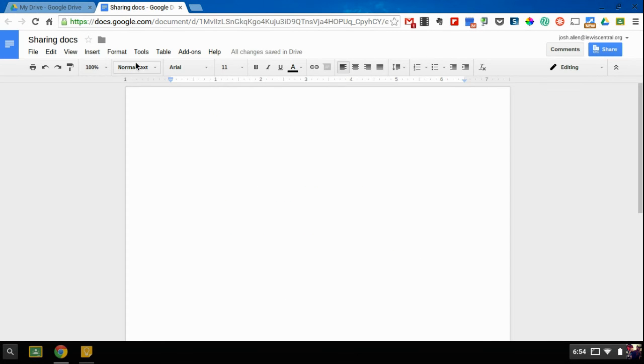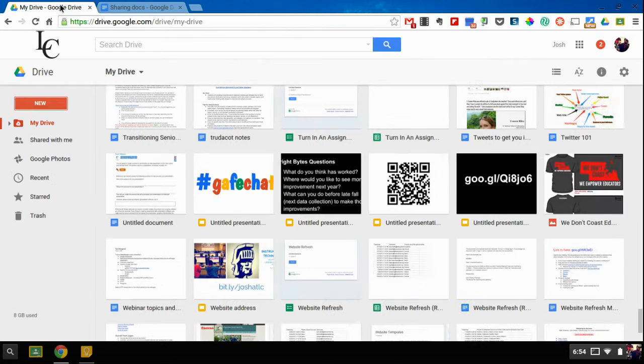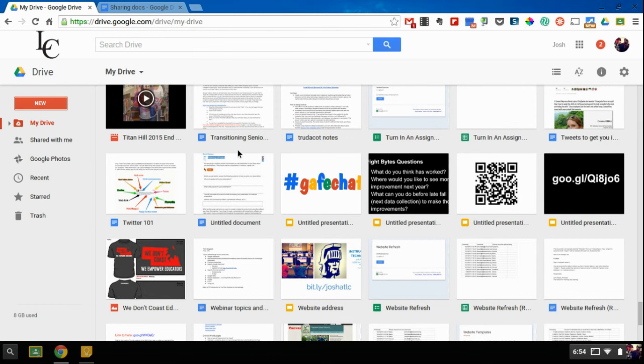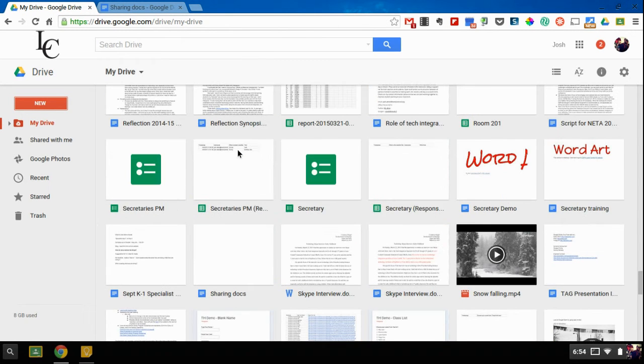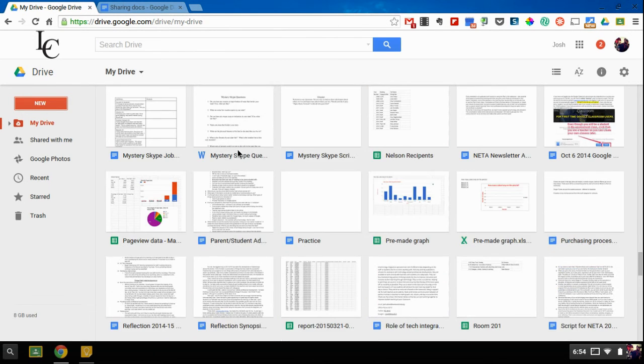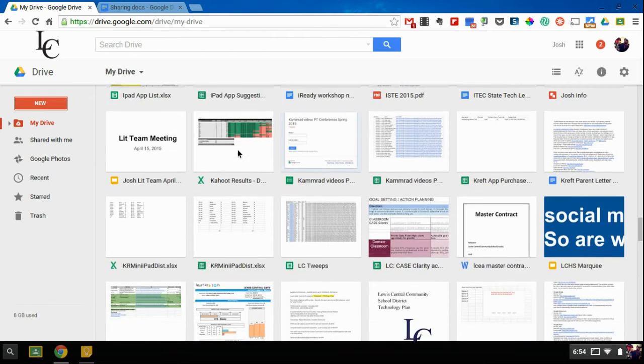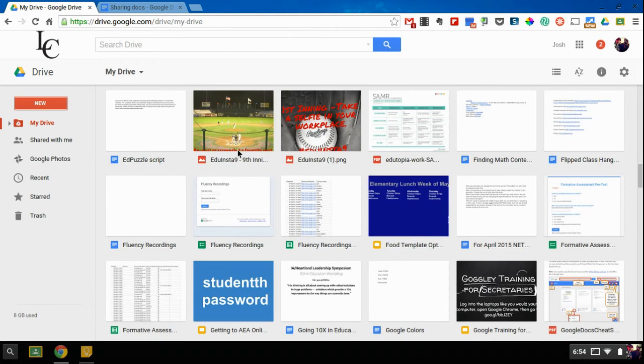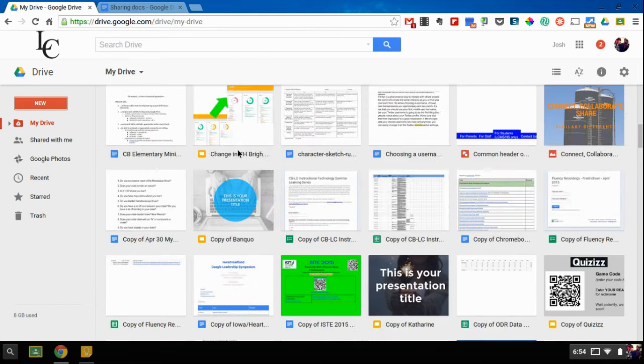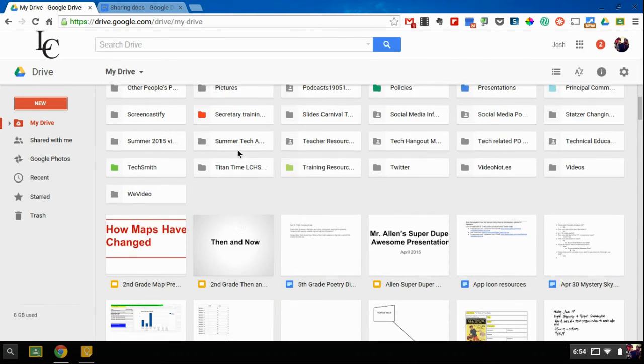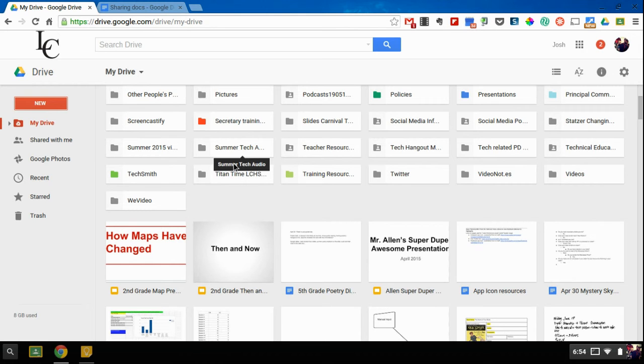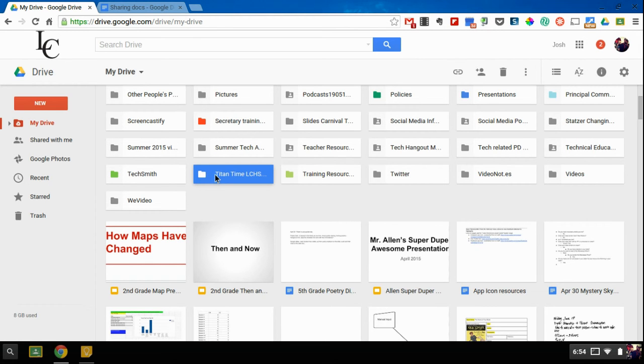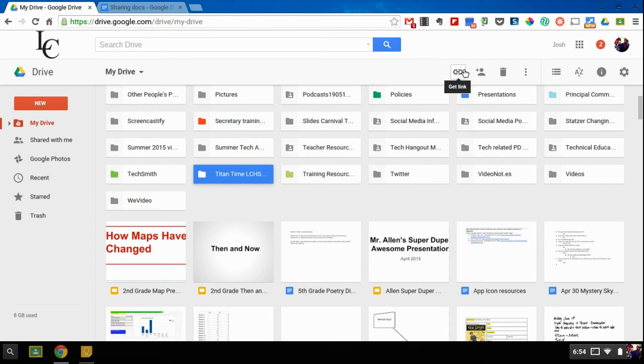Next thing is you can do something very similar with folders or documents right within Google Drive. So if I come up to my folders, I can select a folder. And then up here, I now have the option to get a link.